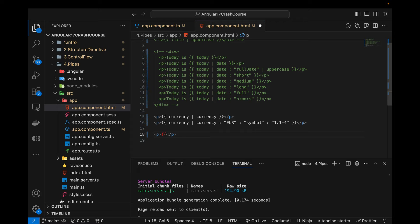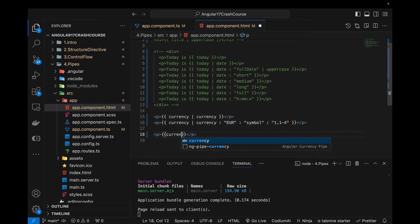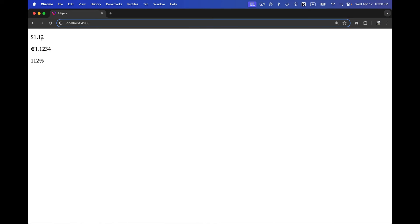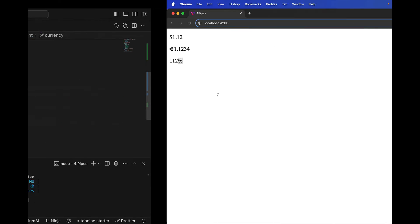There is another pipe that can be applied to any number. I'll reuse the same 'currency' variable and apply the percent pipe. You can see it has removed the decimal formatting and appended a percent sign, showing only two digits after the dot followed by the percent sign after the number.